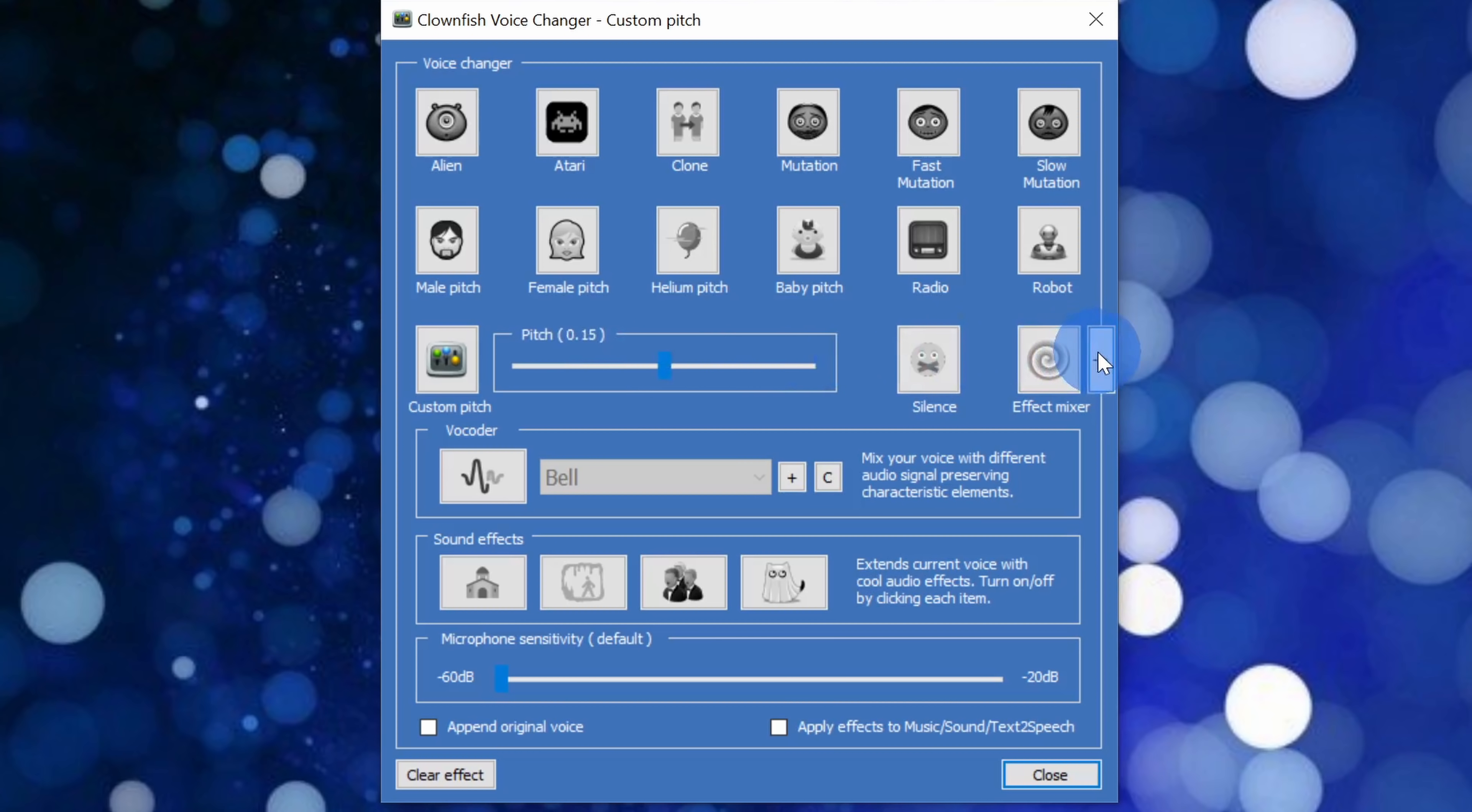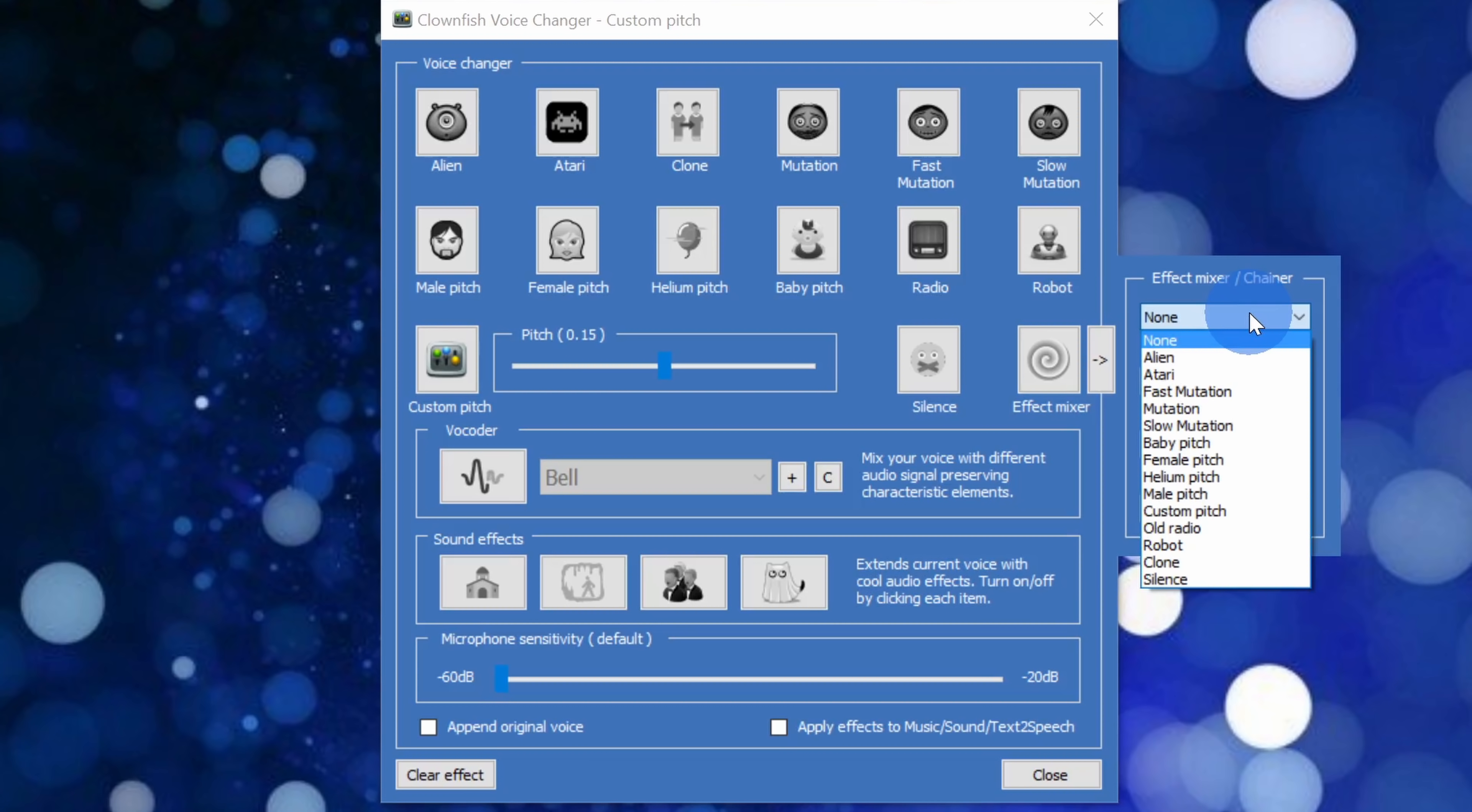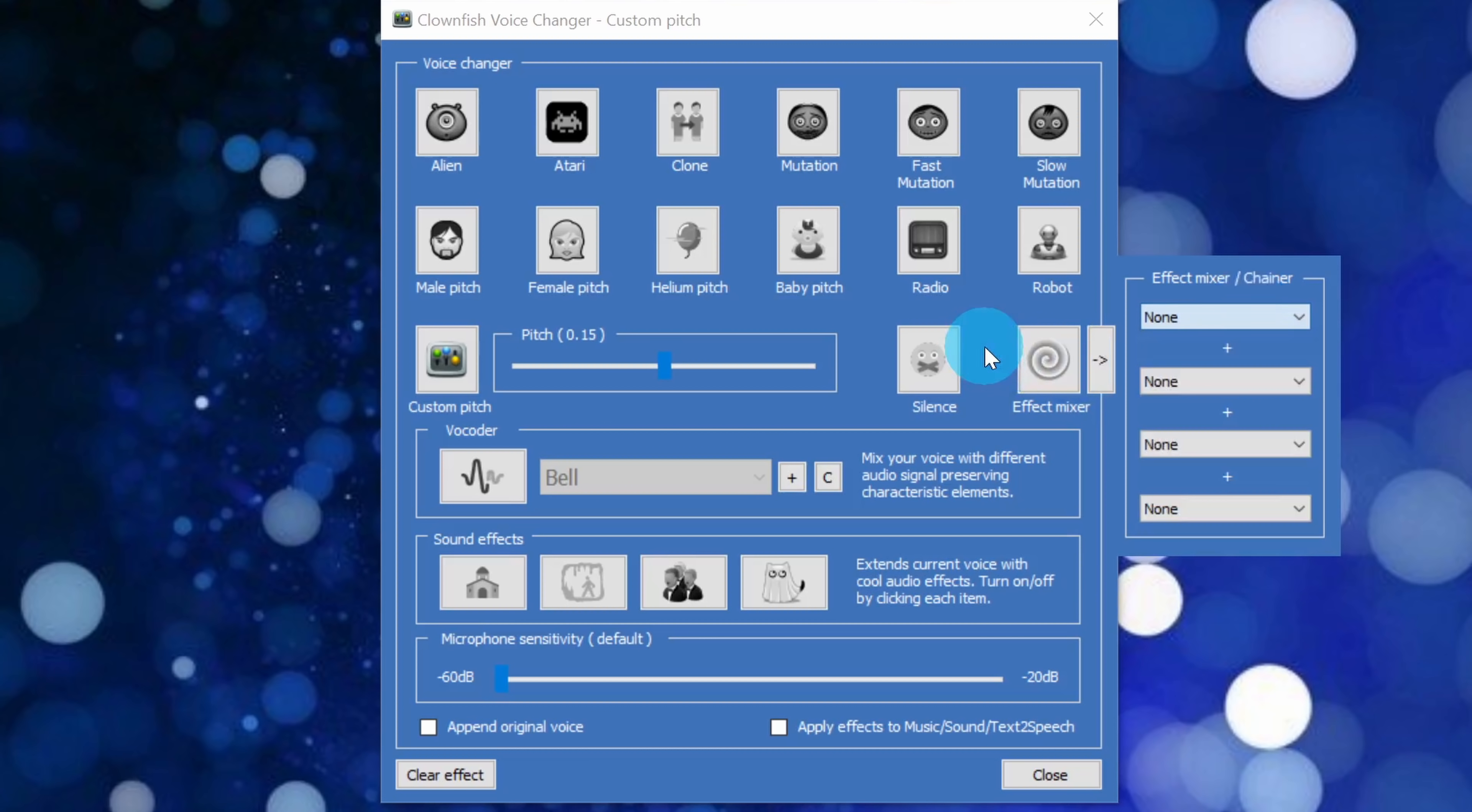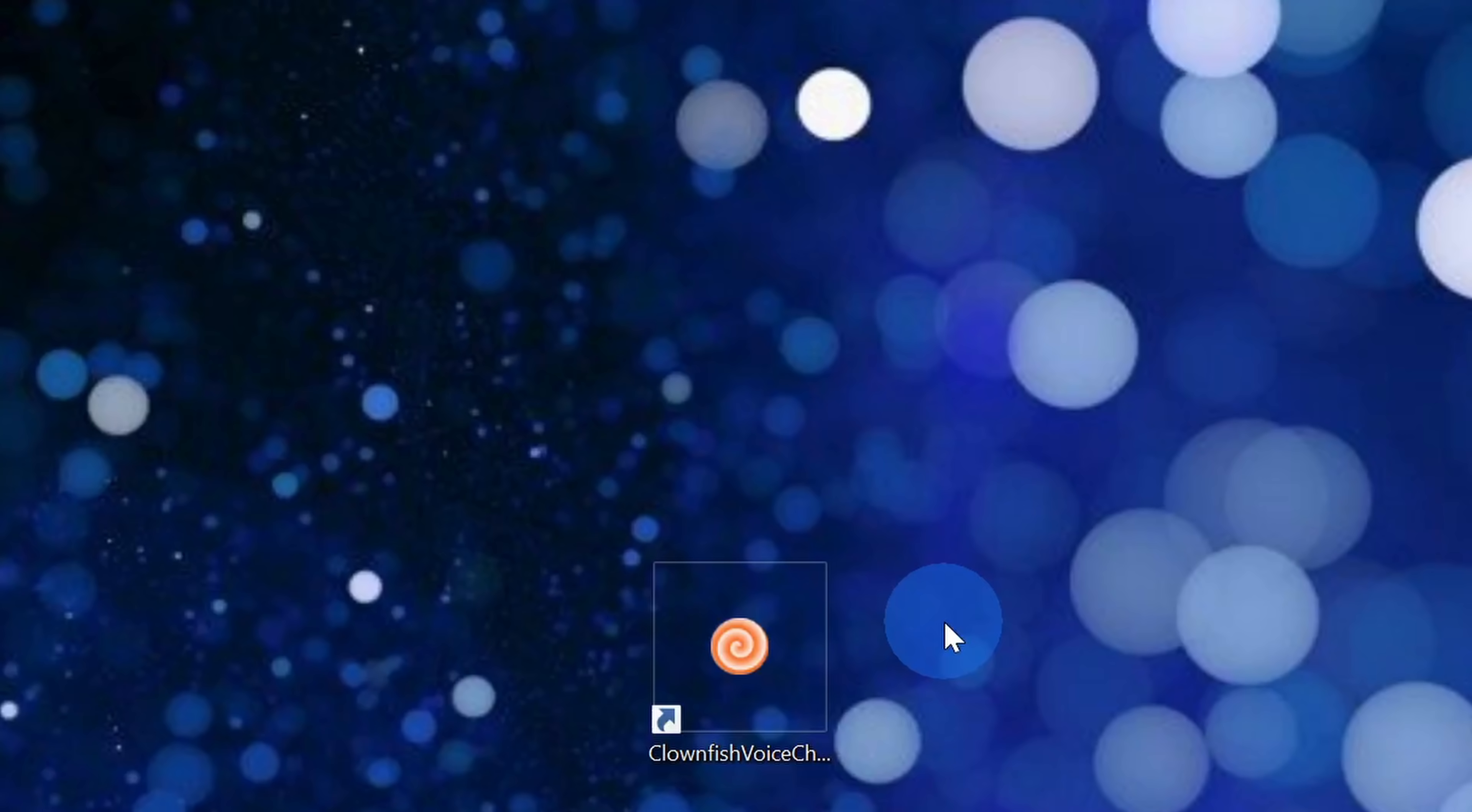Over on the right hand side I could also mix multiple effects together. So let's say I want to hear what an alien with Atari sounds like. I can do that. Here I have some additional tools that I can use to modify my voice and down below once I'm done with these different effects I could click on this box that says clear effect and that'll turn off all of the different effects.